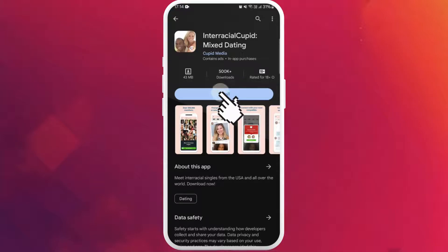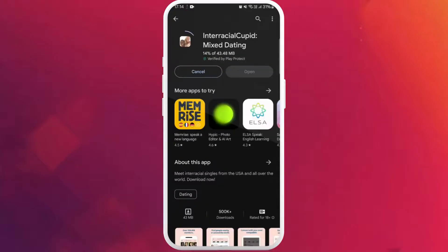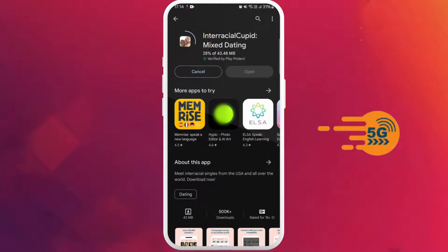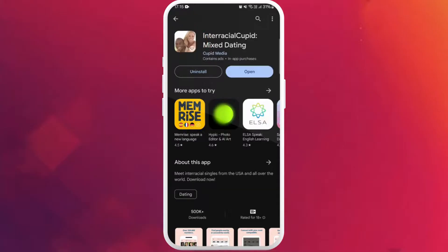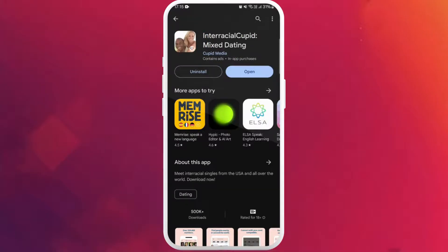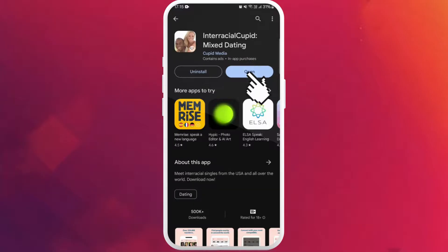Tap on it to start downloading the app. The download process might take a few moments depending on your internet speed. Once the download is complete, the app will automatically get installed on your device. Here you can see the Open button — you can directly launch the app from here, so tap on Open.